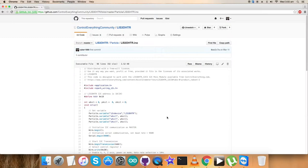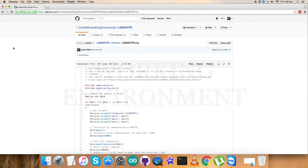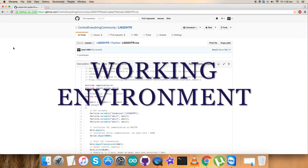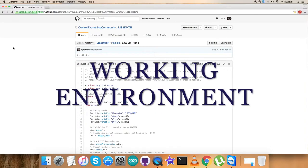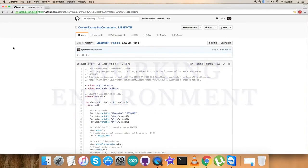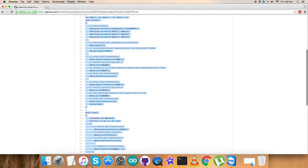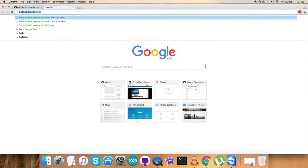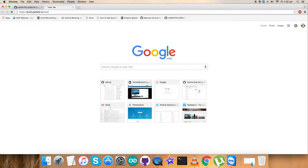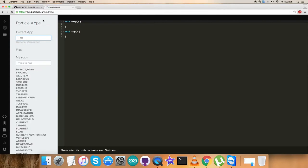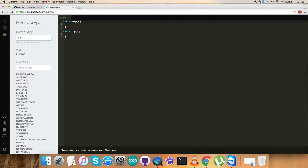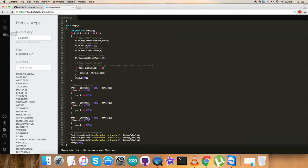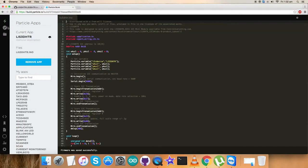Now we have to check the working of this sensor with this Particle code. For that, copy this entire code. Now open up the build terminal. Here we have to create a new file and paste the entire code. I'll name it LIS3DHTR. Paste the entire code and then save it.